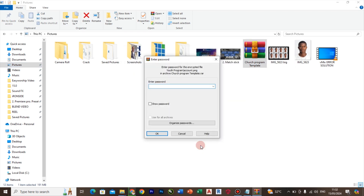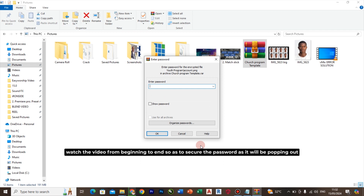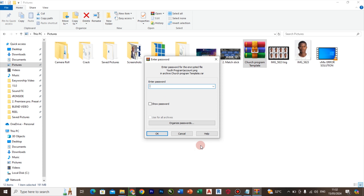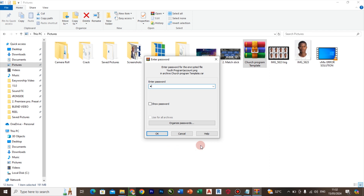It's going to require you to enter a password. All you need to do is watch this video from the beginning to the end. You will see the password popping out — you keep seeing the letters appearing one after the other, and you put them together at the end.